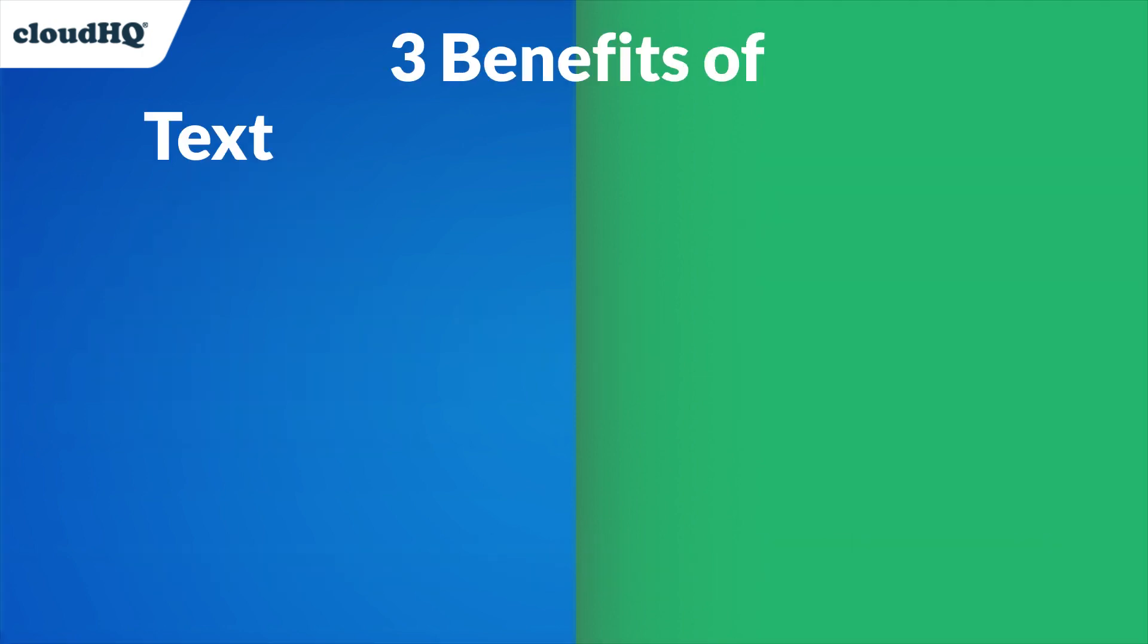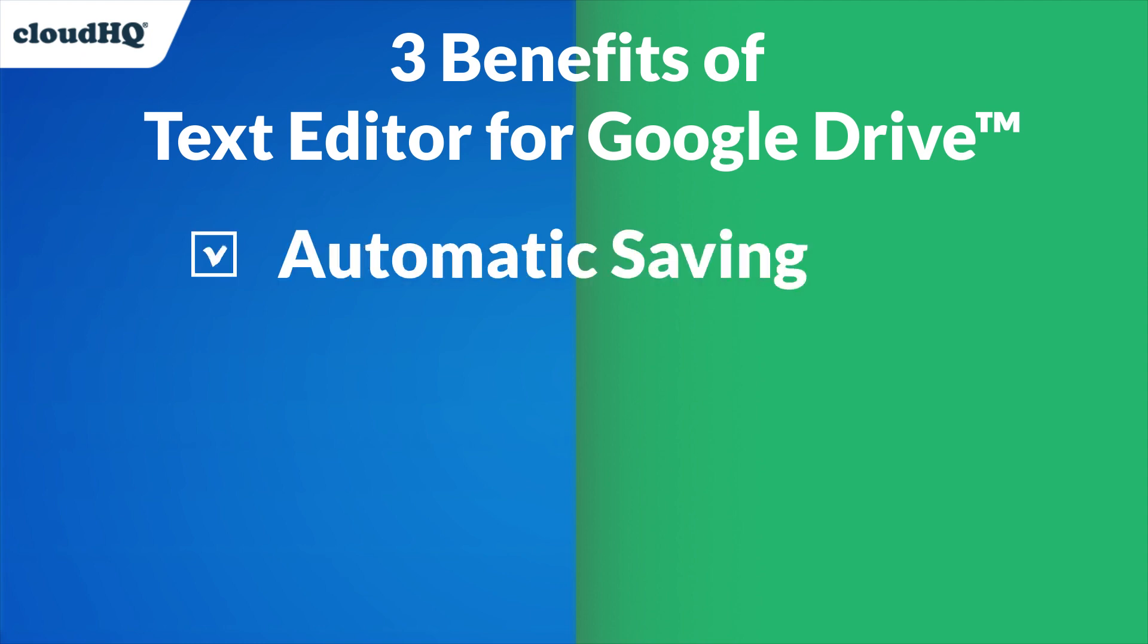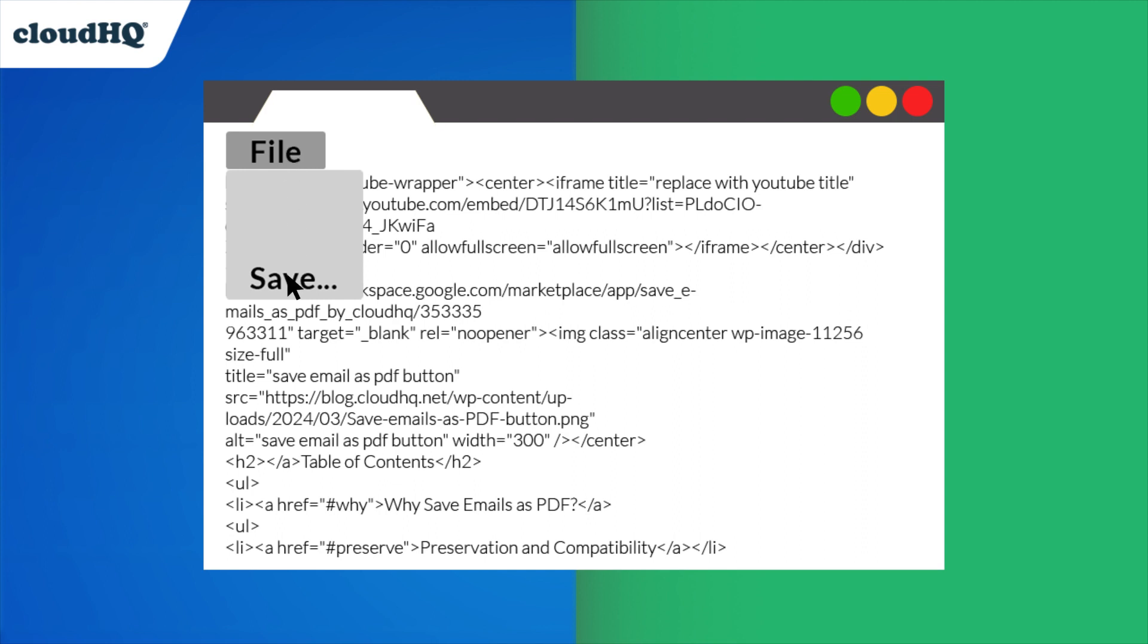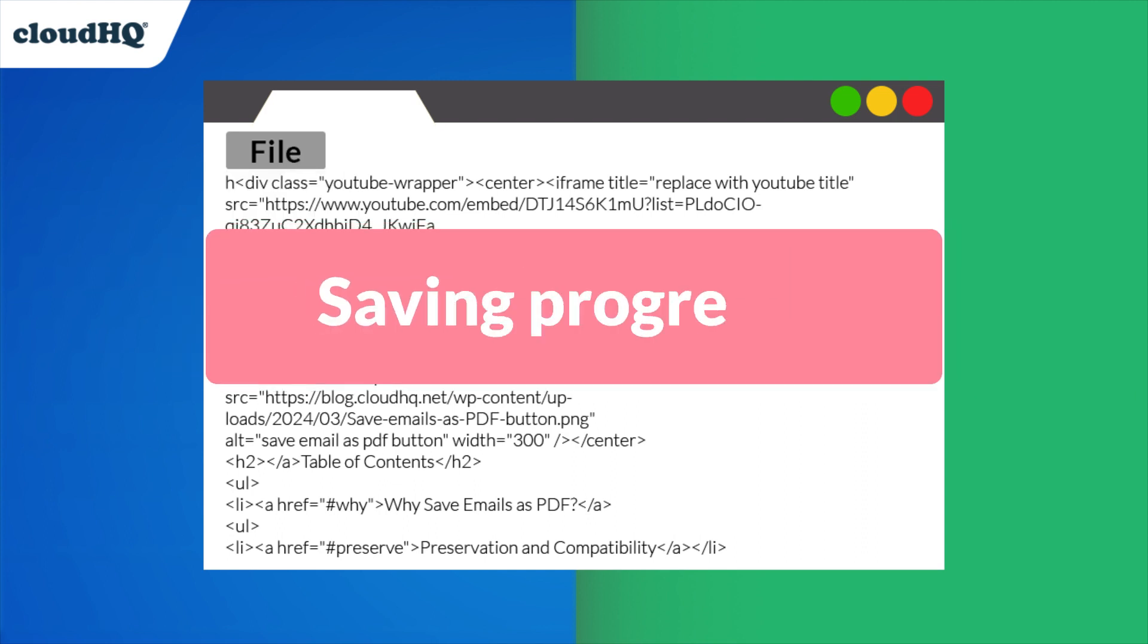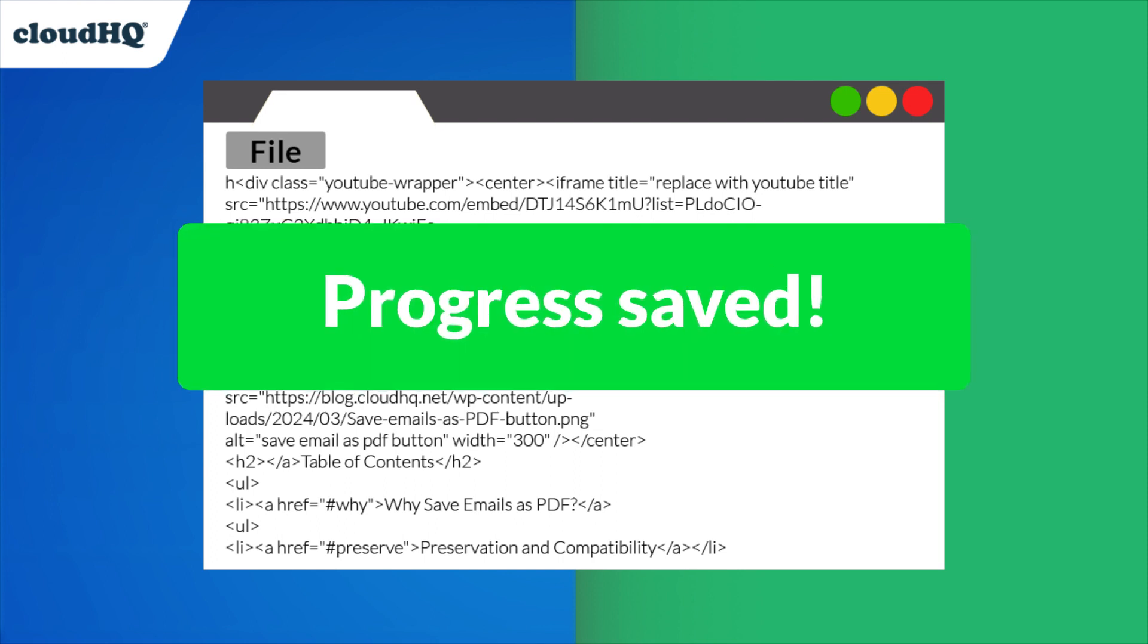The app's integration with Google Drive offers three key benefits. The first is automatic saving. Forget manually saving every minute and interrupting your workflow. With Text Editor for Google Drive, you know your hard work is saved and protected no matter what.